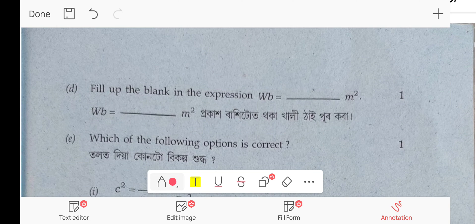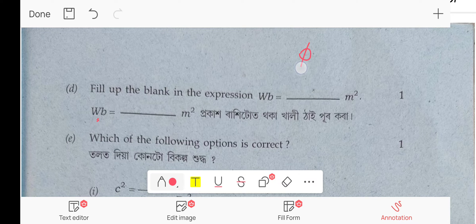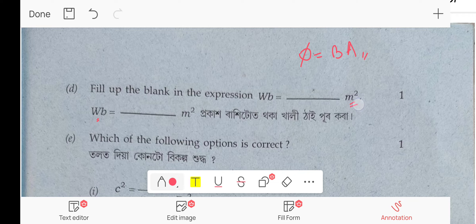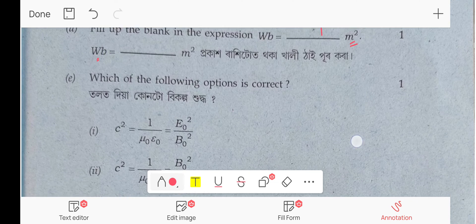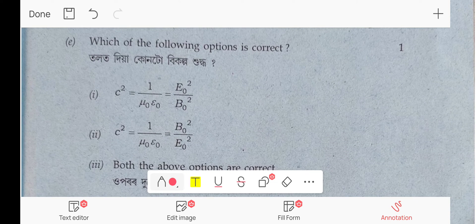Weber is the unit of magnetic flux. Magnetic flux: φ = B · A, where area is in meter squared and B is in Tesla. So the unit becomes Tesla × meter squared, which is Weber.